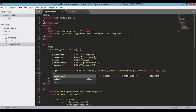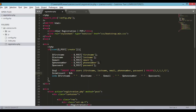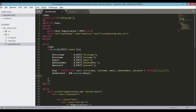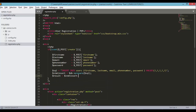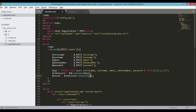Create a statement variable: STMT equals the DB object's prepare method, passing in the SQL statement. Then define a result variable and call STMT->execute(), supplying an array of values coming from the form: first name, last name, email, phone number, and password.